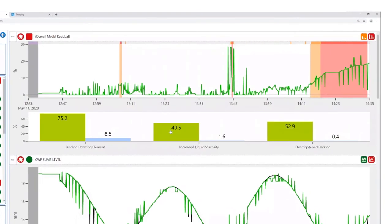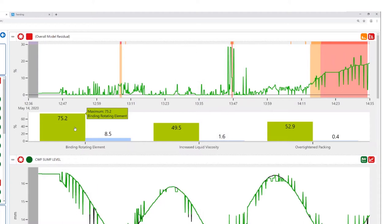We navigate in this case to PRISM. We see that a positive displacement pump has three potential failure modes: binding rotating element, increasing liquid viscosity, and over-tightened packing. And that the binding rotating element is the most likely cause.